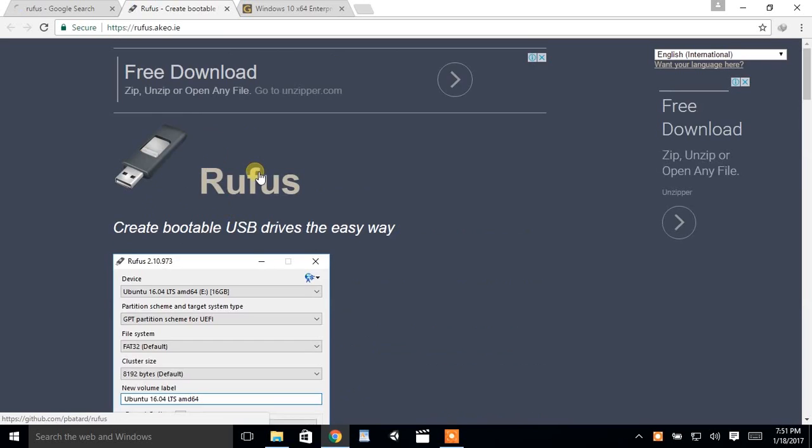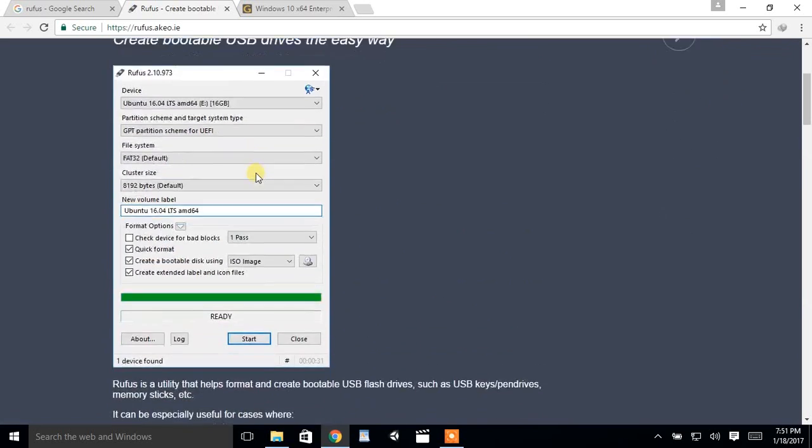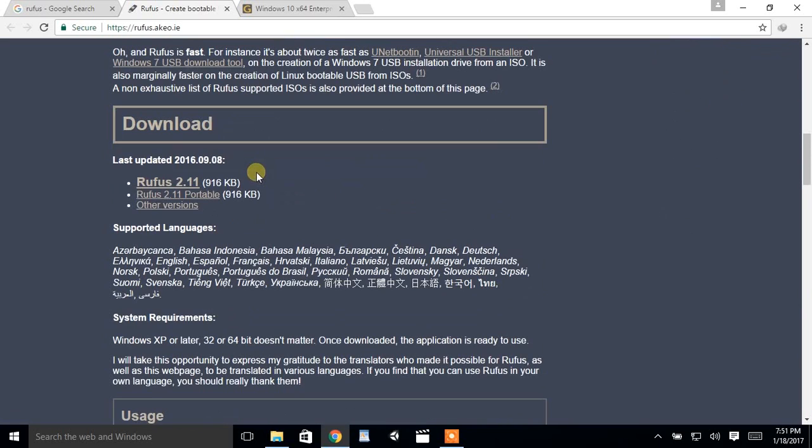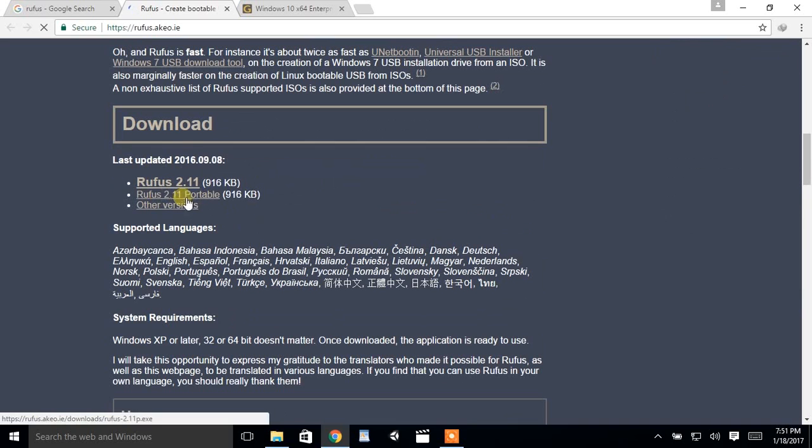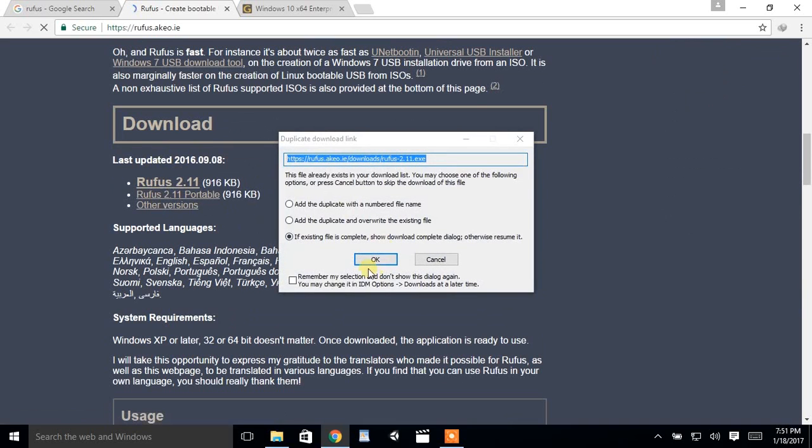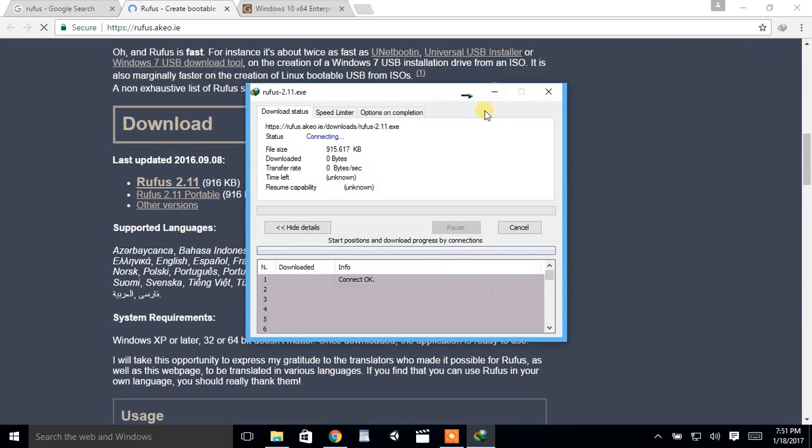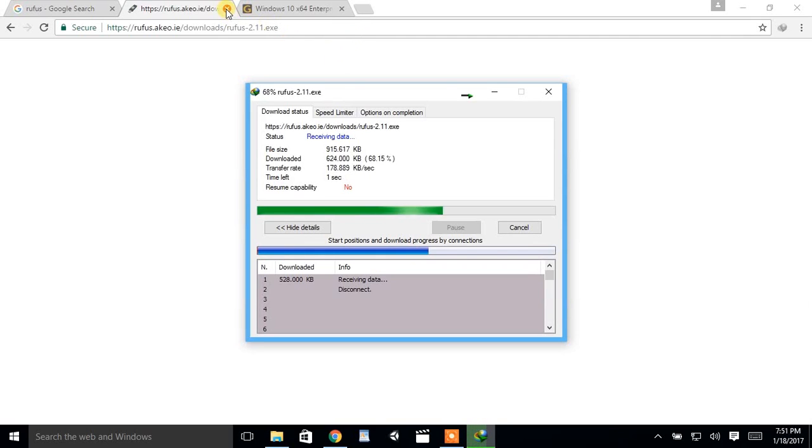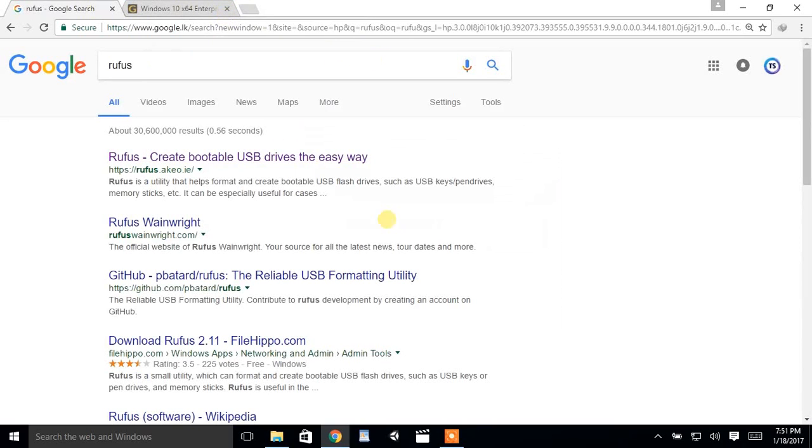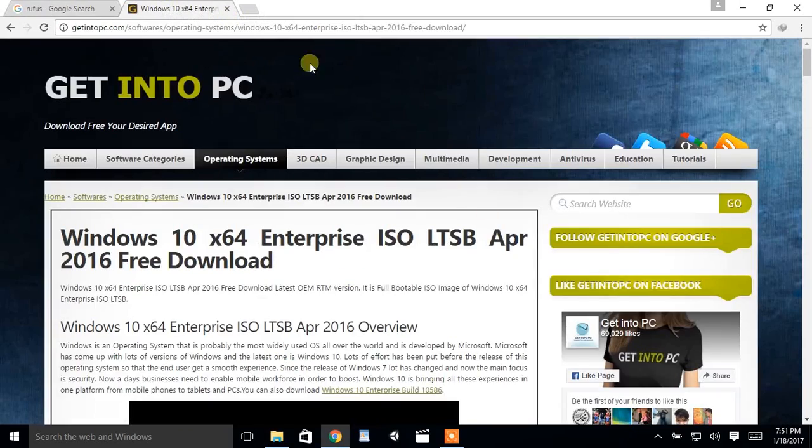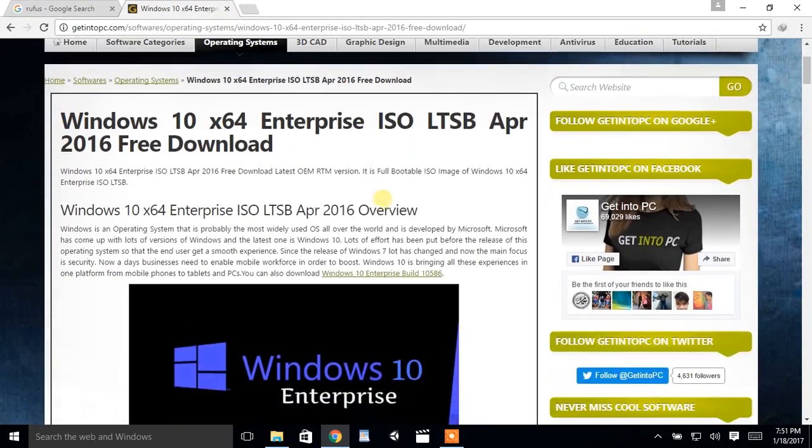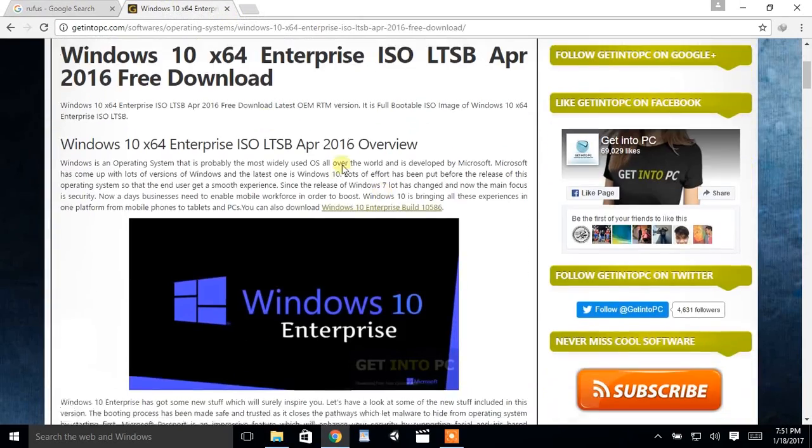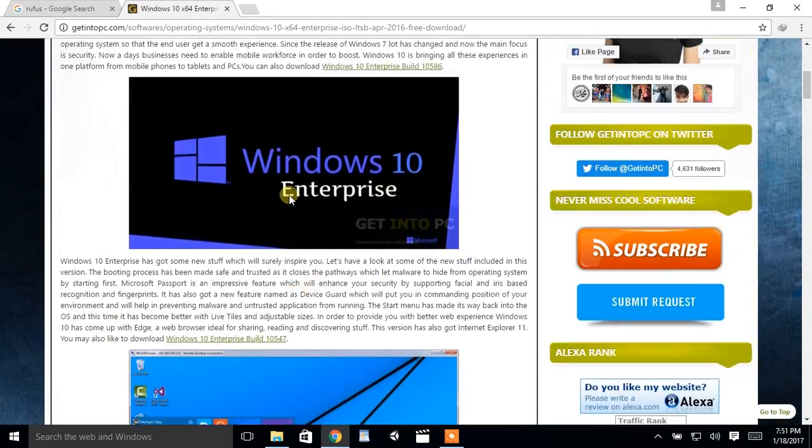Go to Rufus website and download the software. Now you need to download Windows 64-bit setup. Go to the link in the description to download the ISO file of the Windows version you prefer.